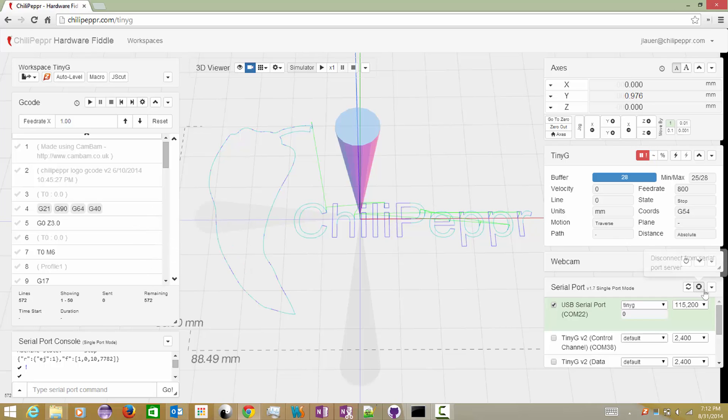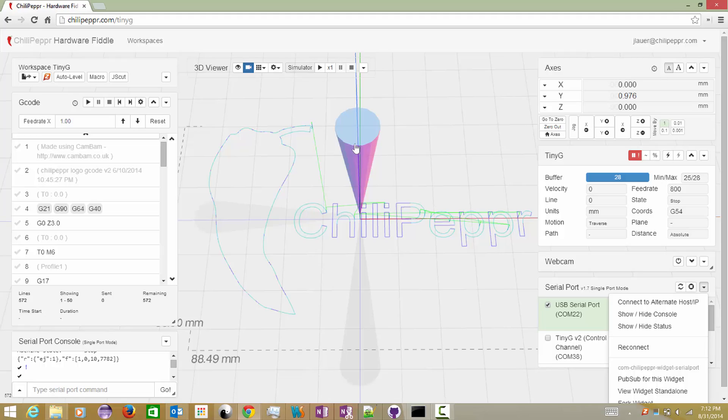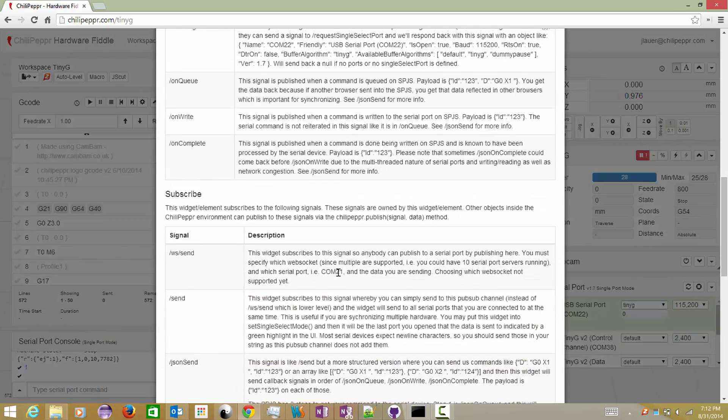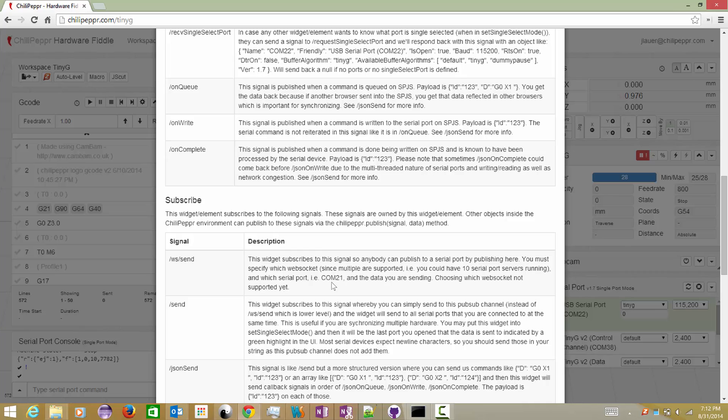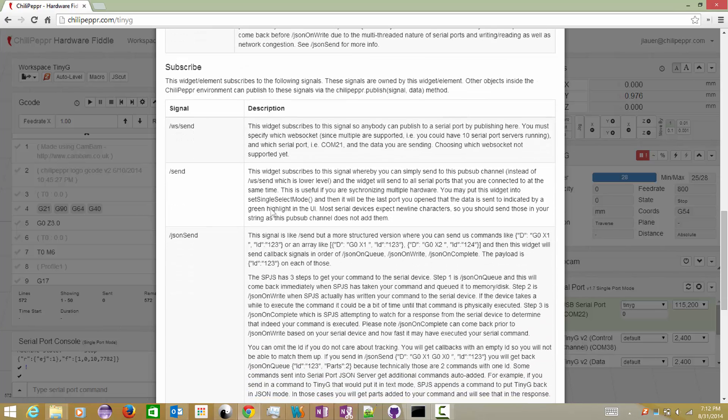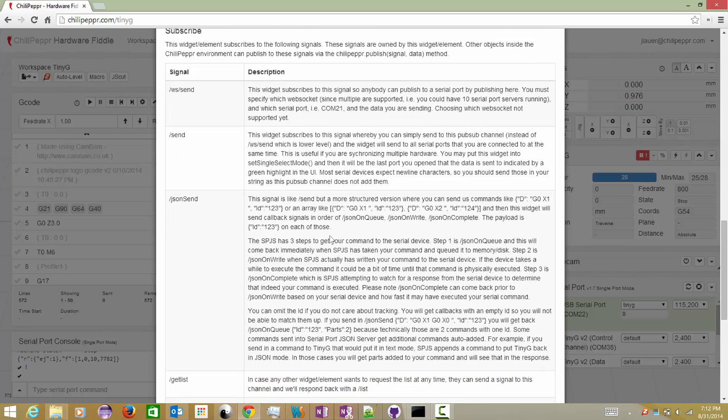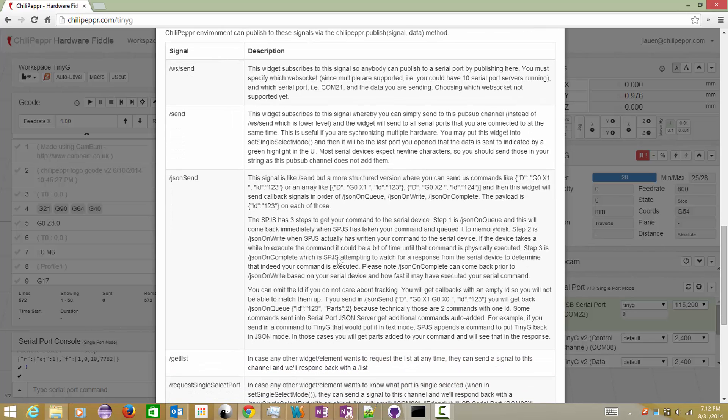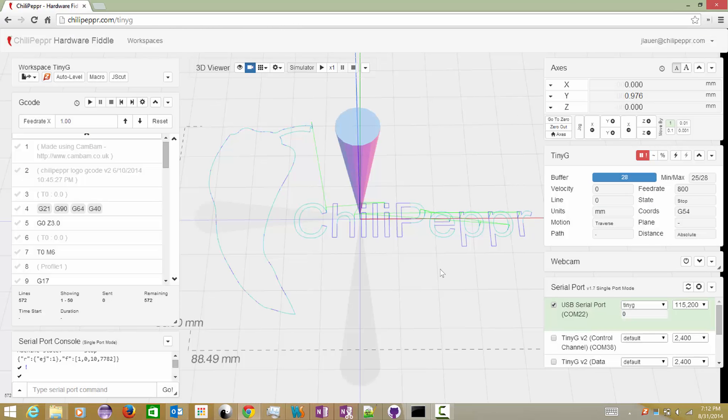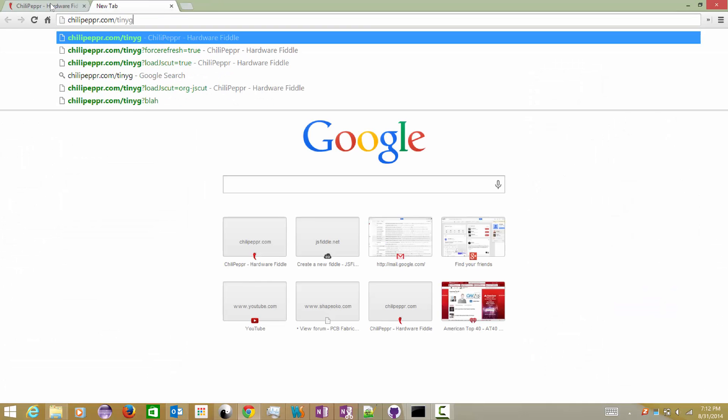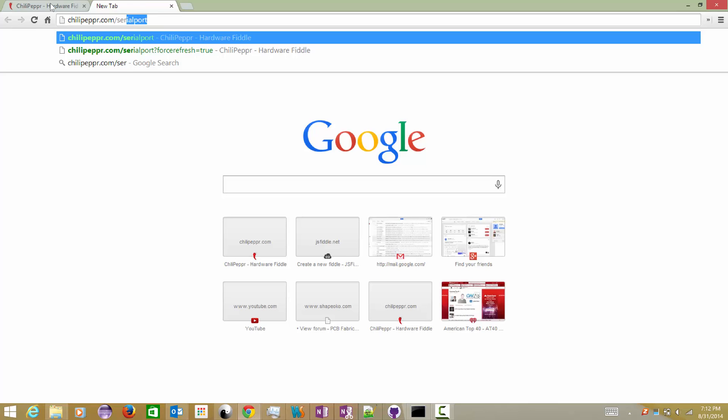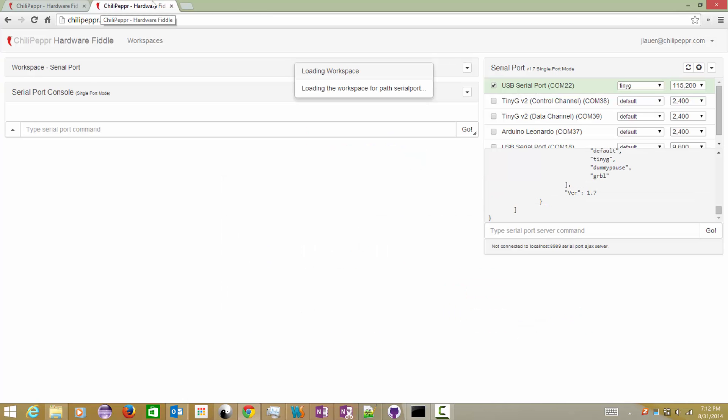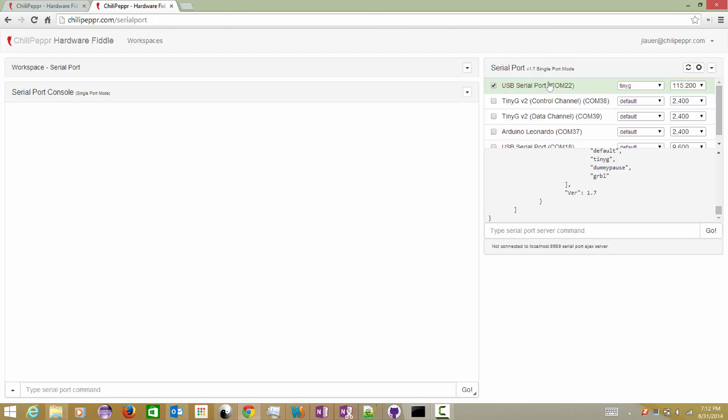So I will go back and just show this on queue, on write, on complete again. But the JSON send, you know what I could do here is I'll show you a quick little rundown. Notice that you can send in structured JSON. To do this a little bit better, I'm going to open up the Chili Pepper serial port workspace. I don't know if many of you use this, but it's a pretty cool little serial port interface.